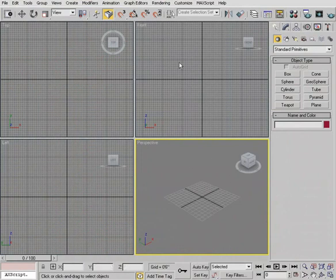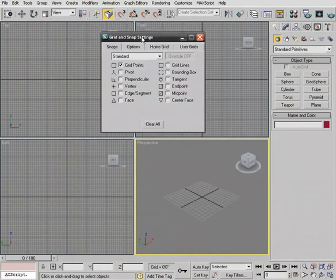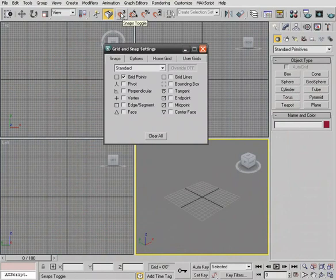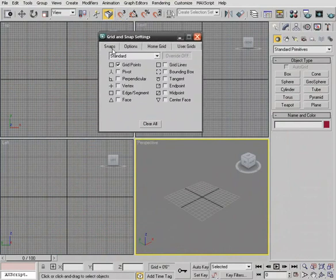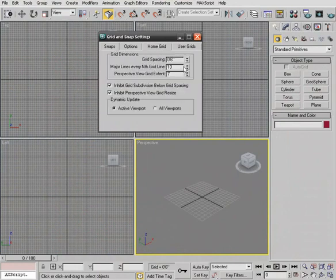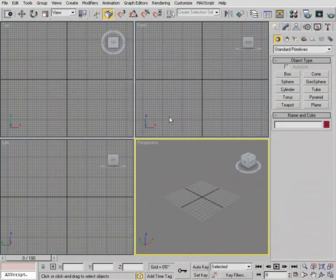Now I'm going to go to the Grid and Snaps toggle. I'll right-click on the snaps toggle to bring that up. Under Snaps, I'm going to choose Grid Points so I can snap to those grid points and keep things nice and straight. Under the Home Grid tab, I'm going to change my grid spacing to about 6 inches, so I can snap every 6 inches. I'll close that out.